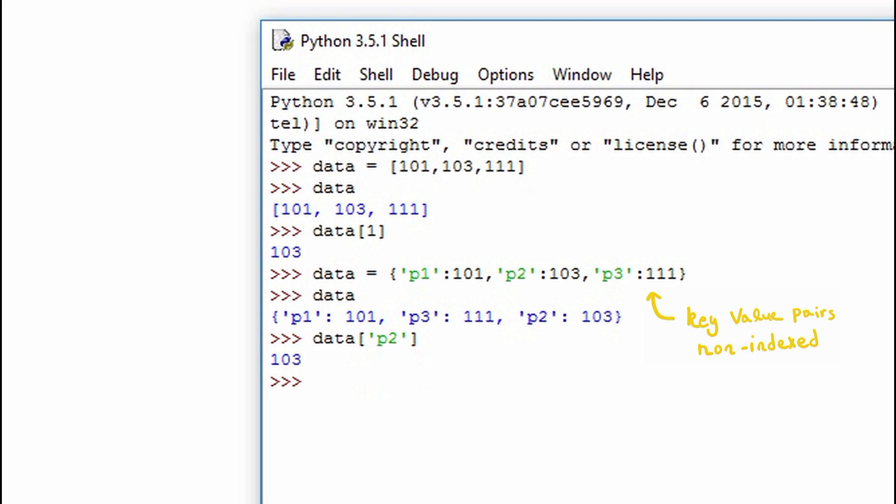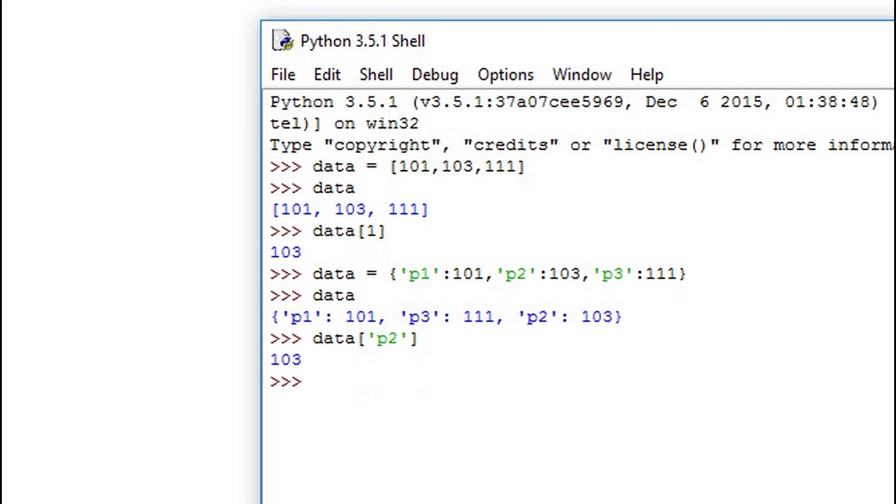It uses curly brackets and then the key value syntax. Notice when I print out data it doesn't print out the key value pairs in the order to which I assigned it. It goes p1, p3, p2. Dictionaries are not ordered. However, we can access the elements by using the key. If I pass data p2 then it returns 103. Dictionaries are useful when we don't know how many elements we're going to be using or if we don't want to keep track of the index. This frees us up to access data by key and not by index.